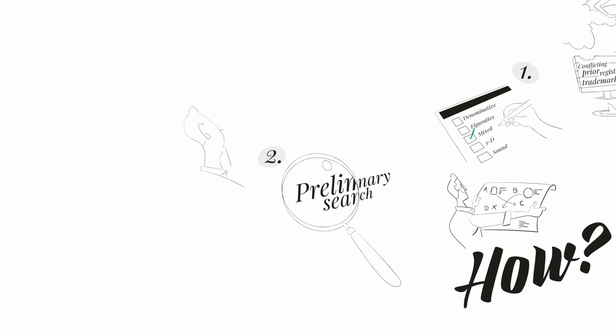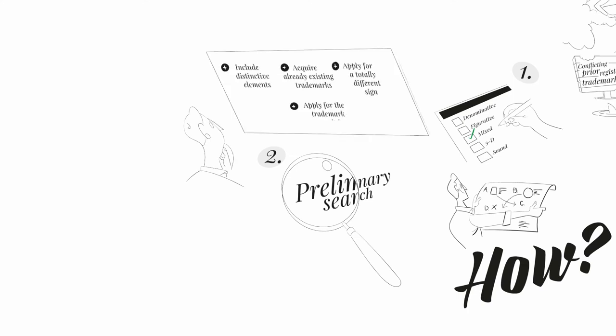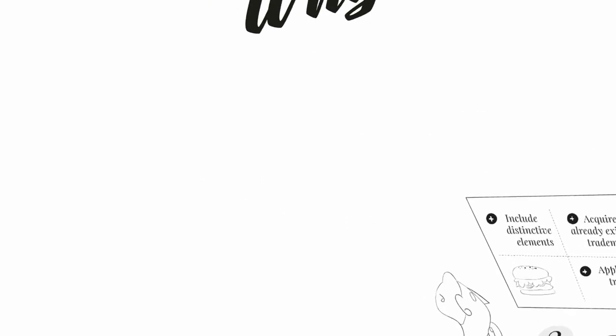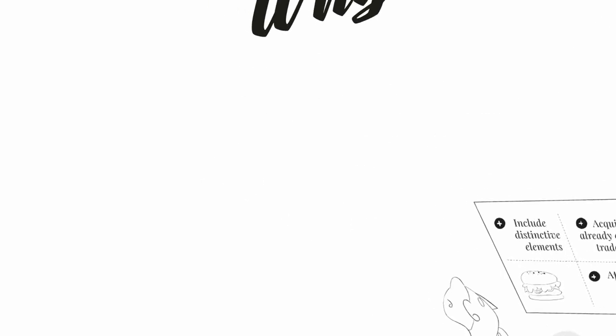Once you have the results, you may be in a good position to decide whether you are interested in apply for the trademark as it is, include distinctive elements to prevent confusion with other prior signs, acquire already existing trademarks, sign a coexistence agreement with prior trademark holders (not accepted by all countries by the way), or apply for a totally different sign.